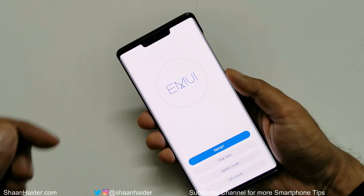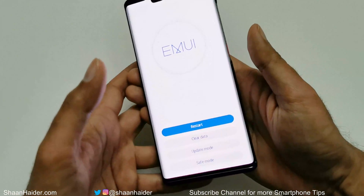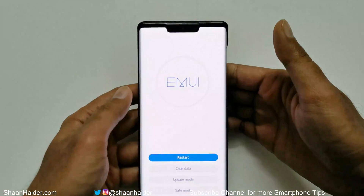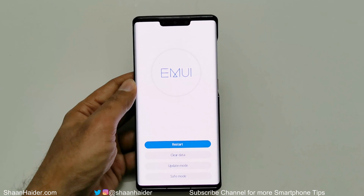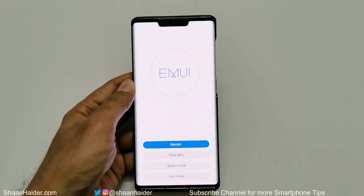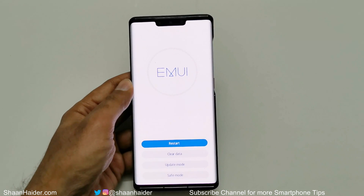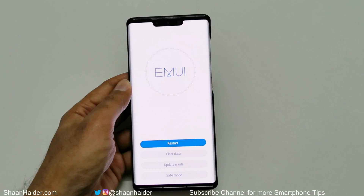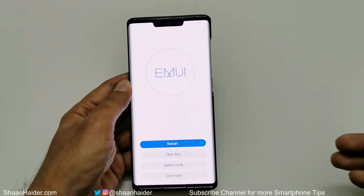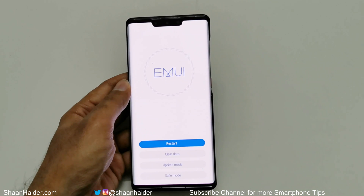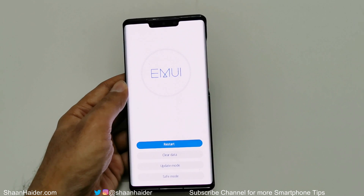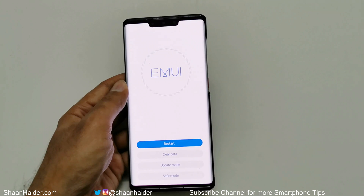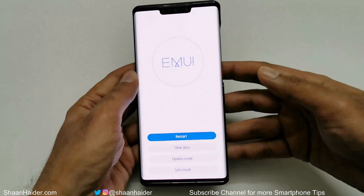Here we go — we are now inside the recovery menu on the Huawei Mate 30 Pro. You can see we are getting all of these options: restart, clear data, go to update mode, or restart the device in safe mode. This is how you can access the recovery menu on your Huawei Mate 30 Pro smartphone.